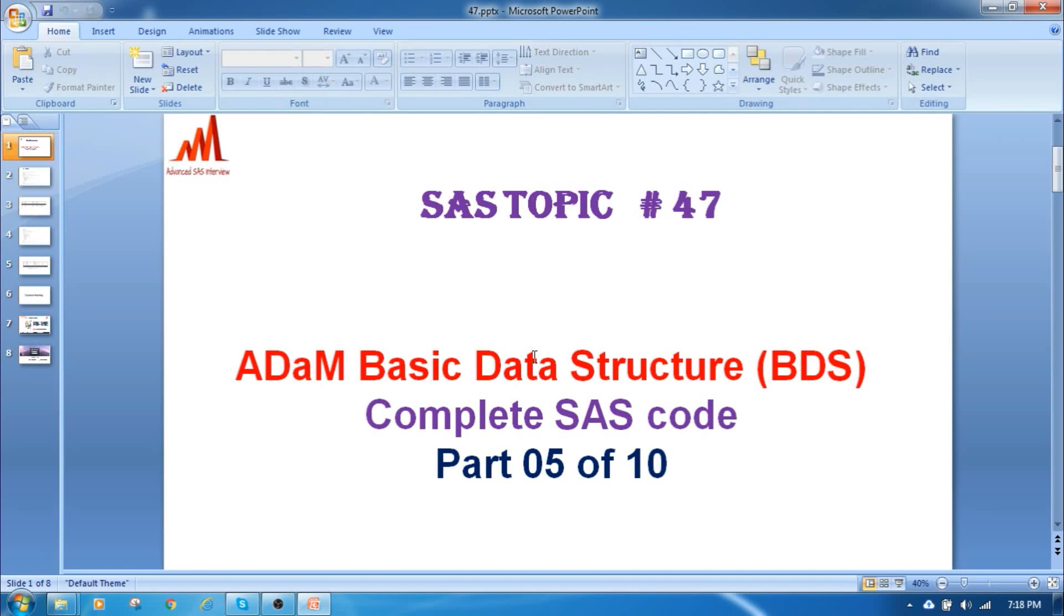Hello everybody, welcome to my channel. This is Ravi and I am going to explain you clinical SAS topic 47, that is part 5 of 10 on ADaM BDS structure related complete SAS code, how to write the real-time coding. If you want to see the previous four parts, you can visit my channel and find those previous coding parts.